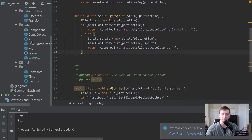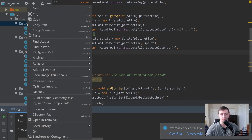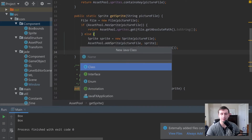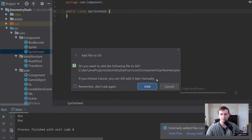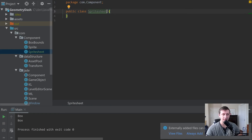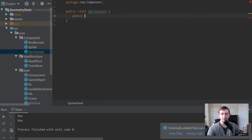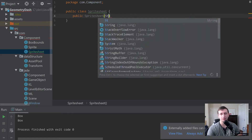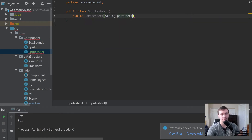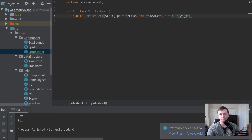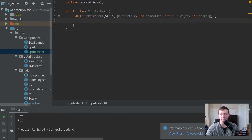Then go into our source, go to the component package, and create a new class — this will be our SpriteSheet class, and we'll add that to GitHub. The SpriteSheet class is going to take in the picture file, a string pictureFile, and then we'll also take in the tile width, tile height, and spacing — those should be all the values we need.